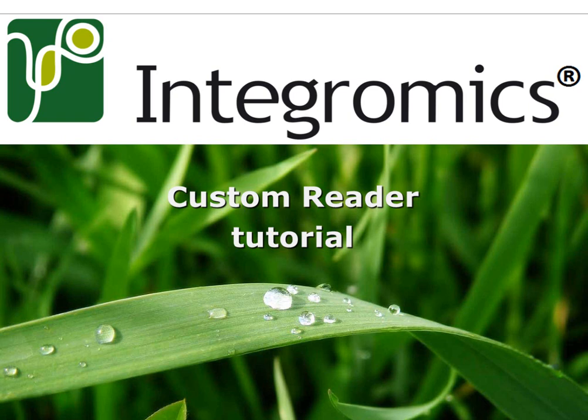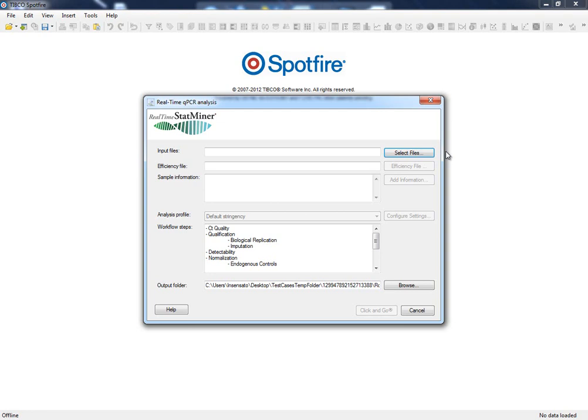In the previous custom reader video in this series of tutorials, we had an overview of how the analysis is configured, how to load data files, define our experimental design, and finally choose the configuration settings.